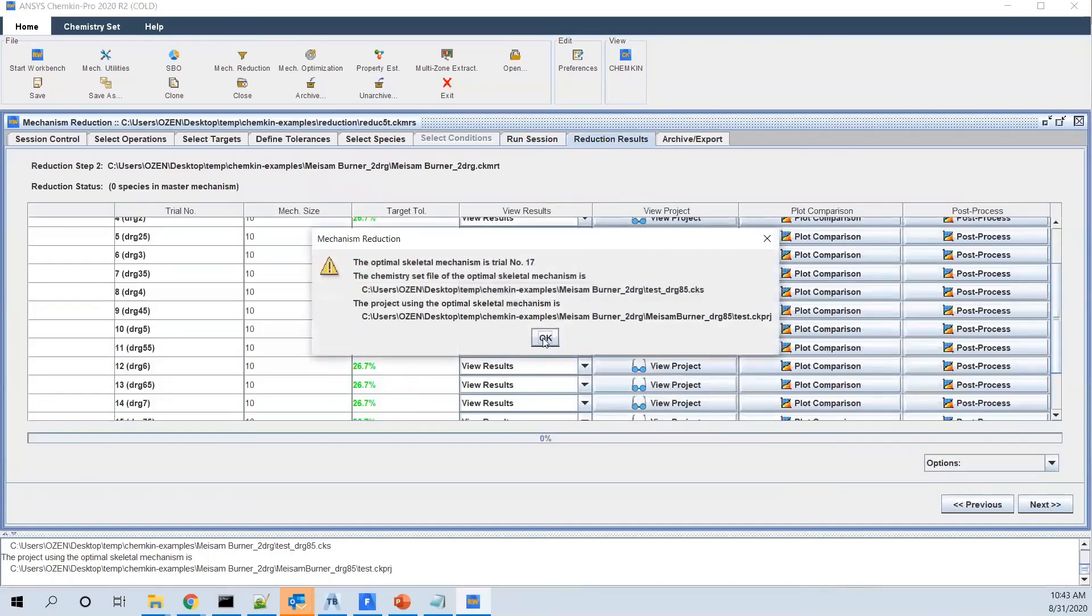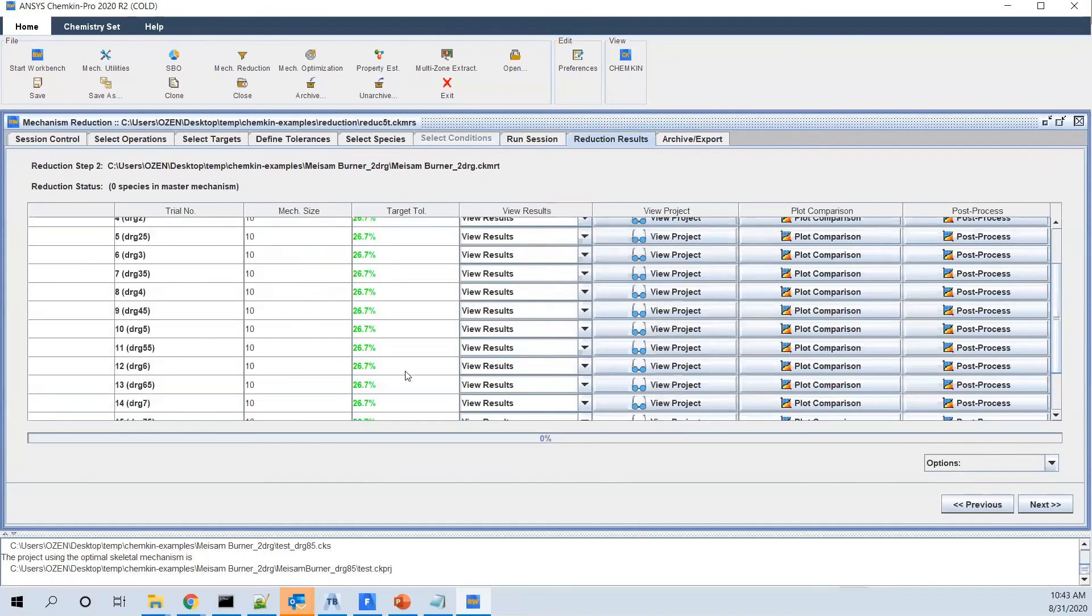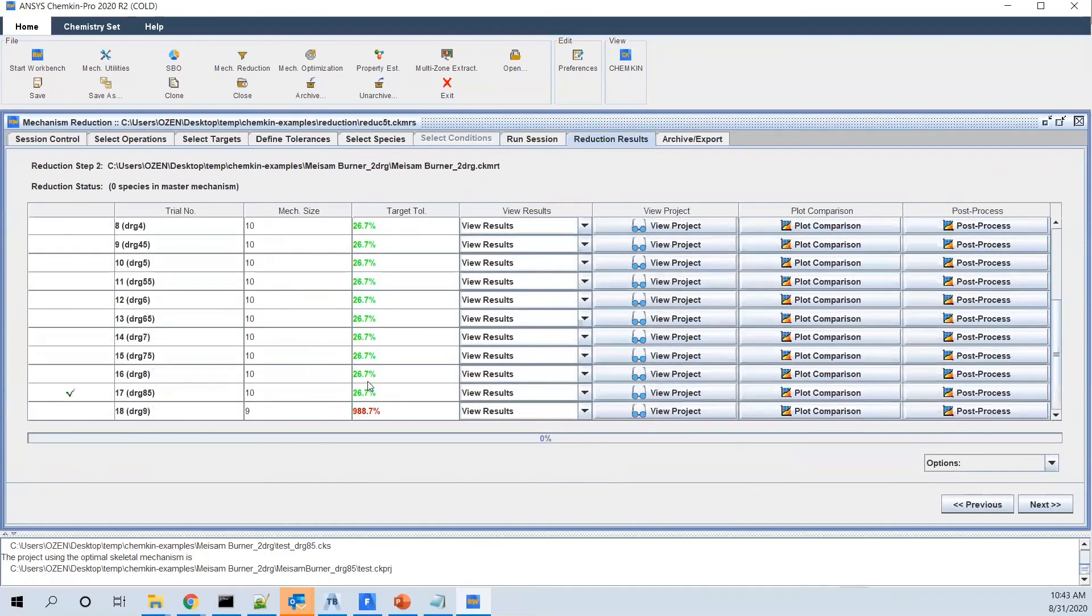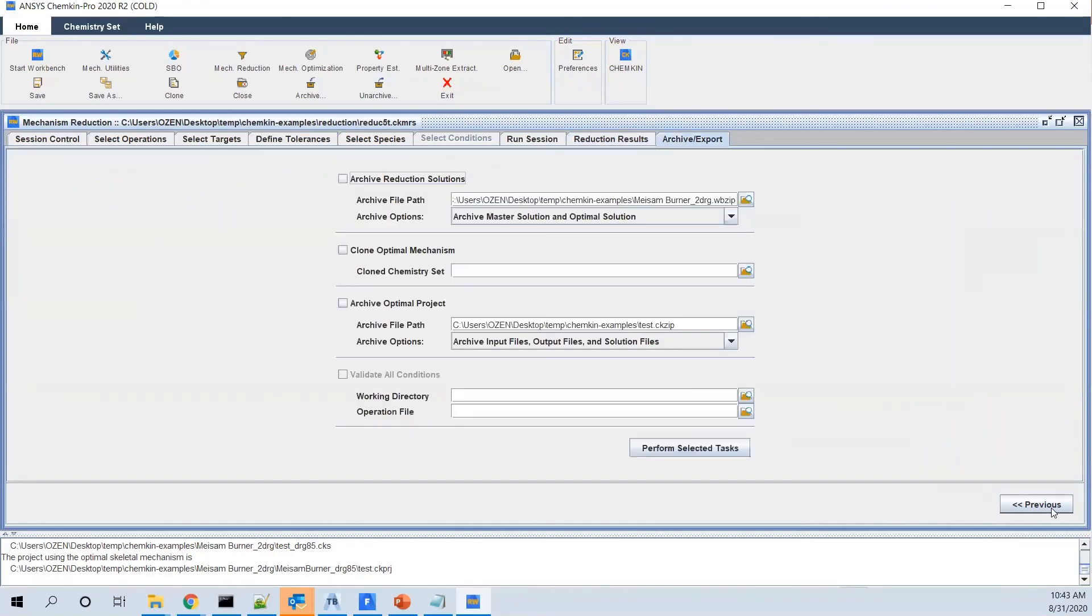And the next step would be, as you see, you have the final result which is shown here. And as the last step, it gives you the option to save it and use it for more comprehensive 3D simulations.